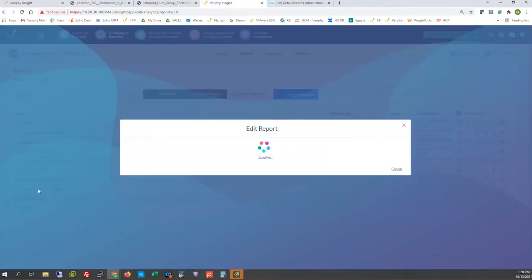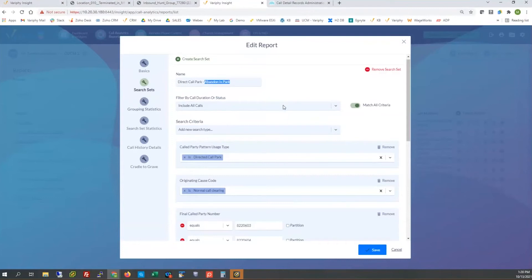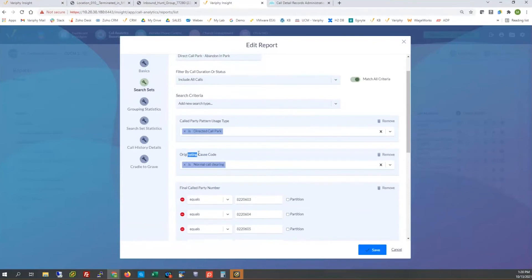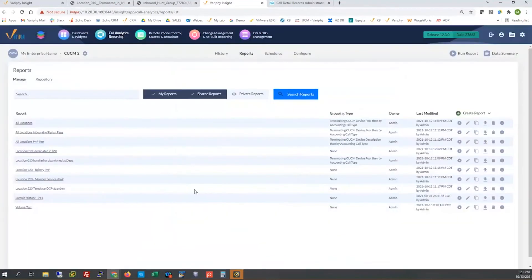Here's another situation I used with a client who was using a lot of directed call park. We want to find out abandonment in the call parks. Once again leaning on normal call clearing on the originating side, paired with usage type 'directed call park,' and marrying it with the final called party number for those directed call park ports. Normal call clearing on the originating code denotes that the call hung up because if it were picked off call park, there would be a call split instead — it would have been handled by somebody in an additional call sequence.